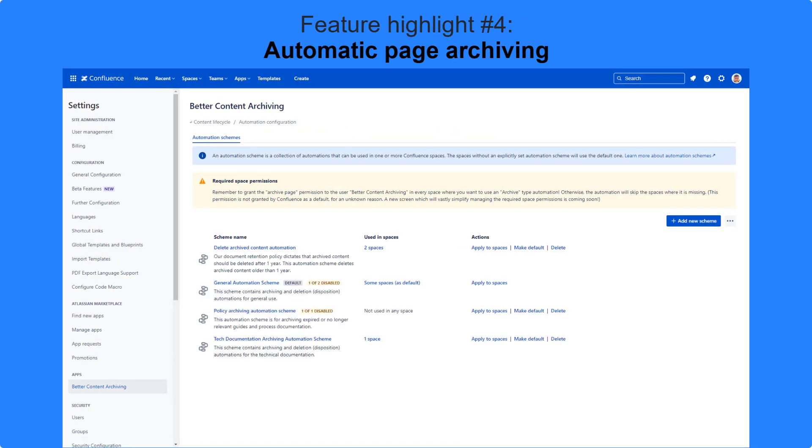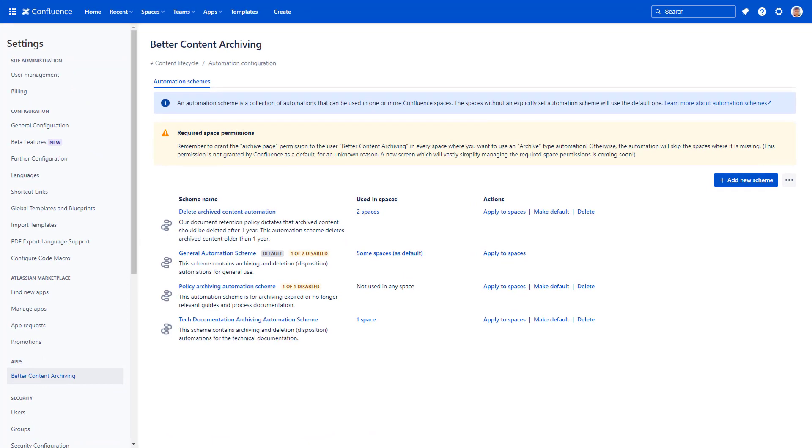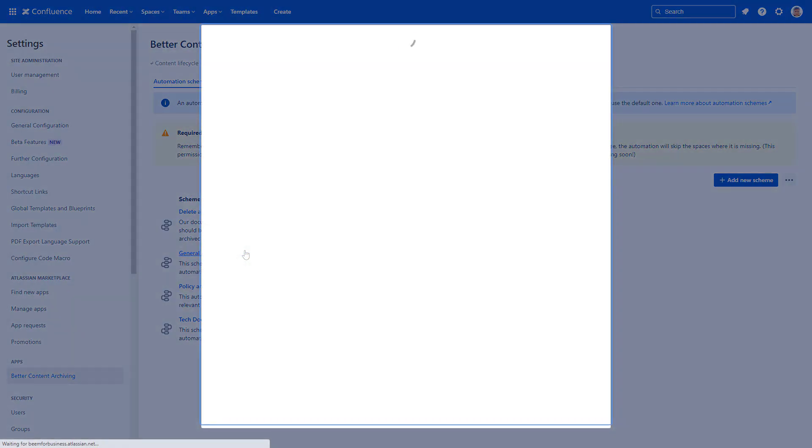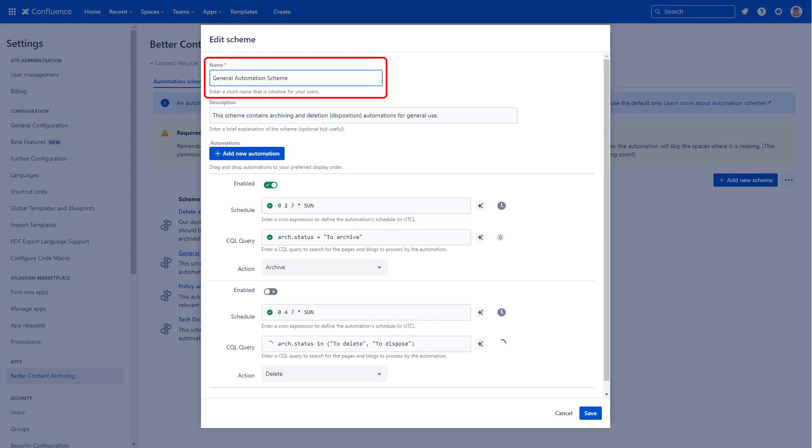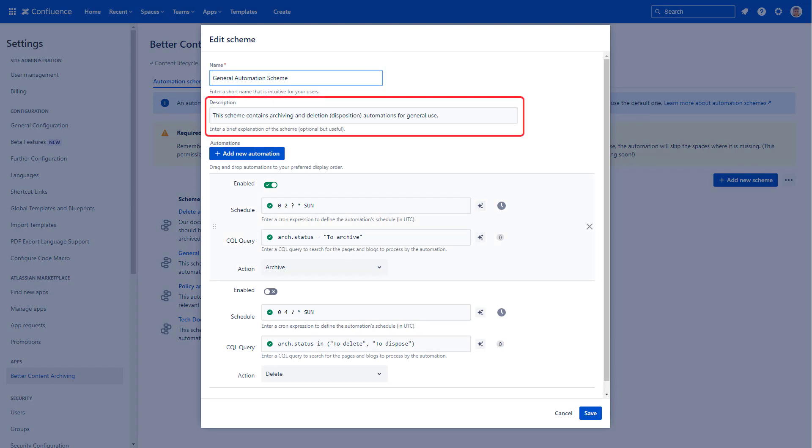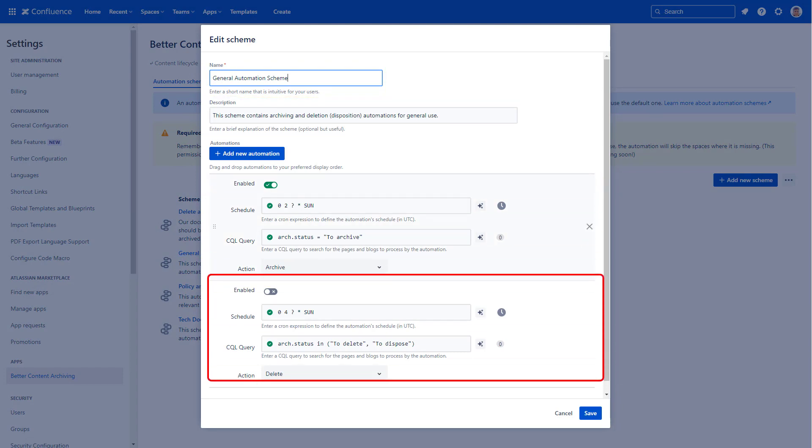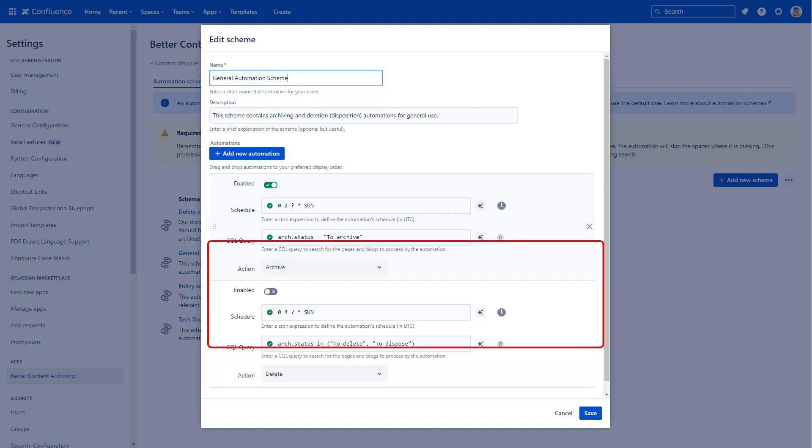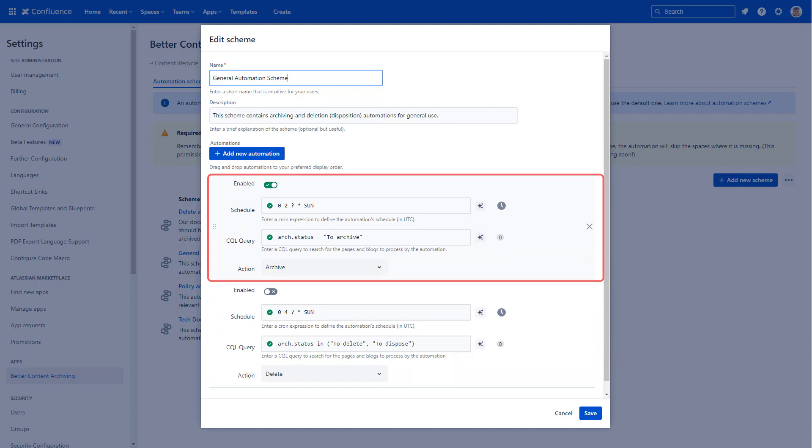Automations live inside schemes that you can apply to one or multiple spaces. Let's configure an automation scheme. It has a name, a description, and the automations in a specific order. Let's look at an automation for page archiving.